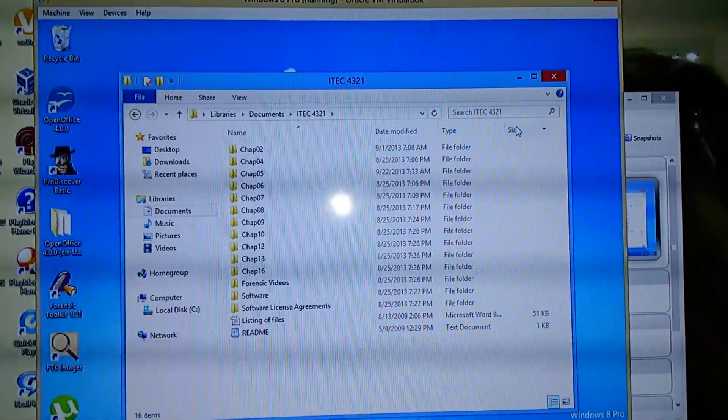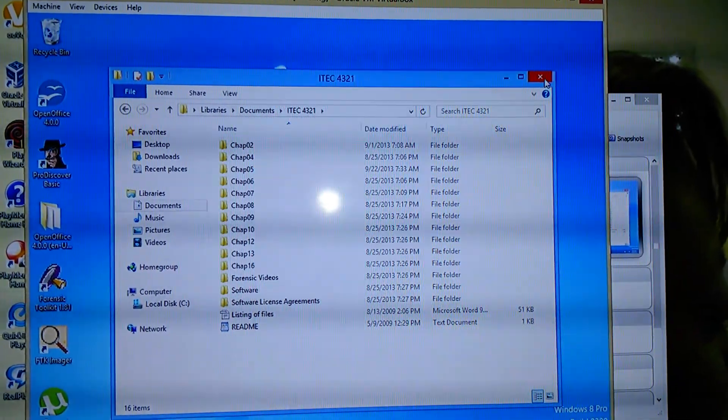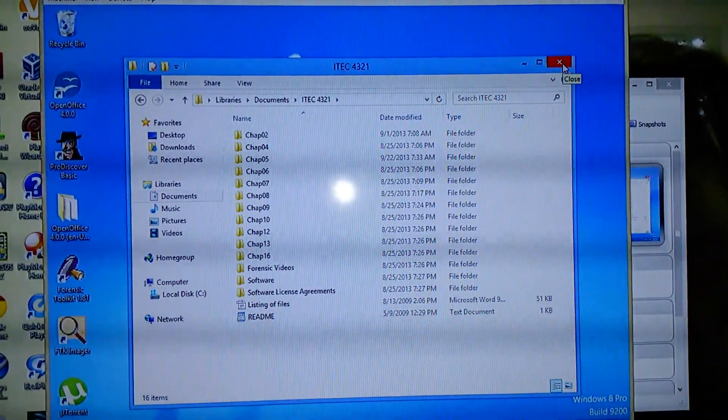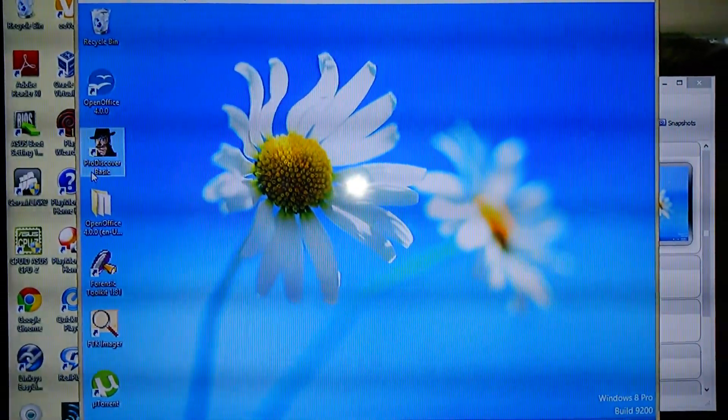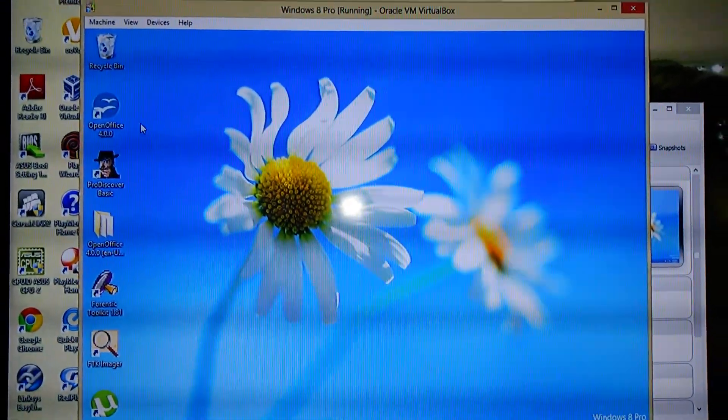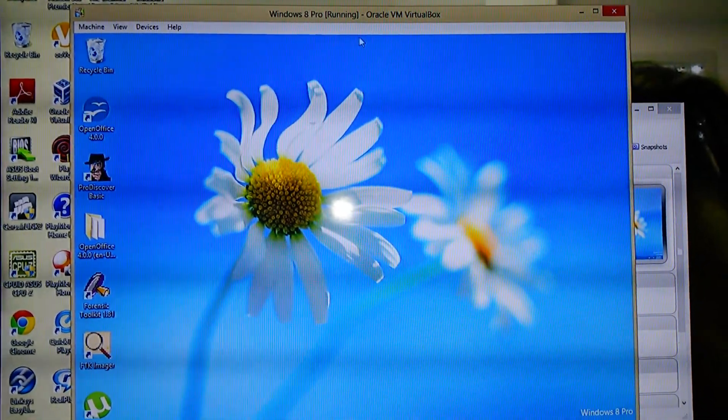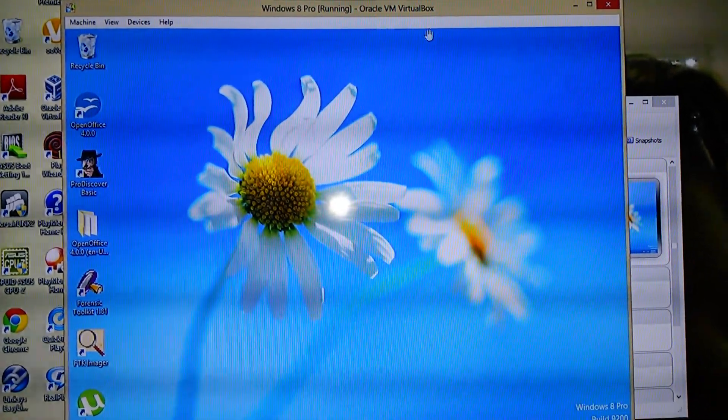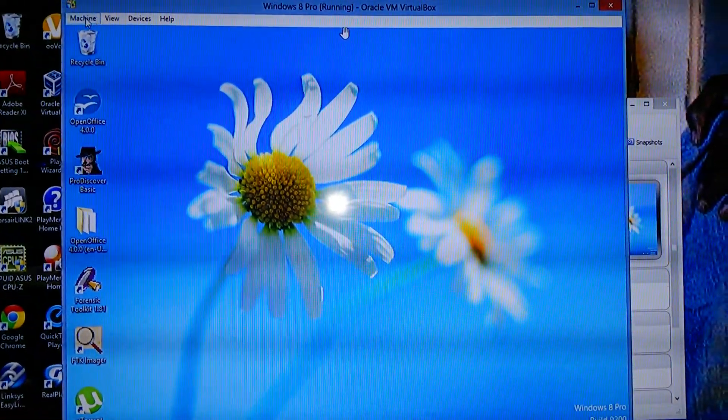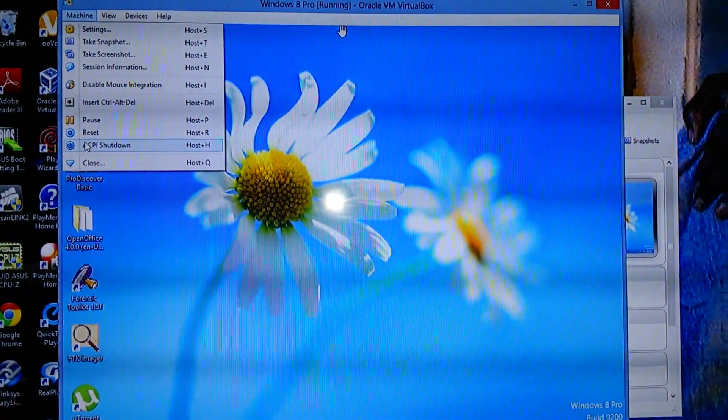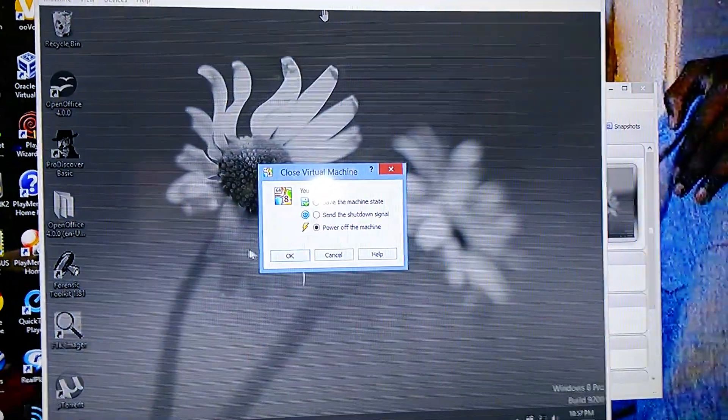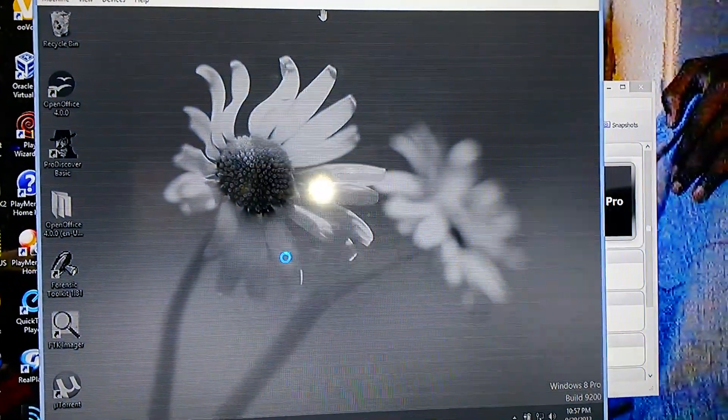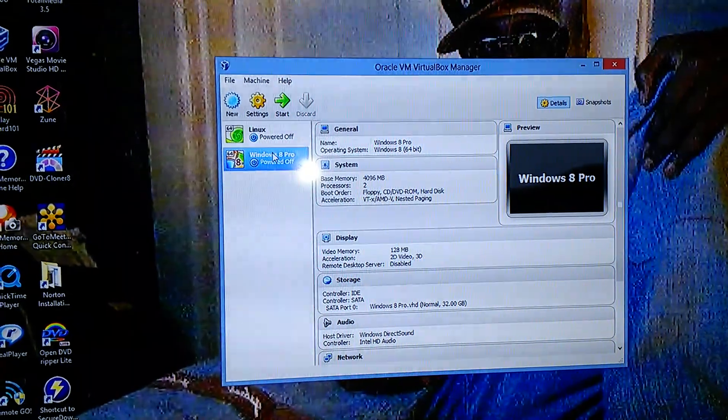Okay, I shall close that out. I shall shut down the machine, Windows 8 Pro running on Oracle VM VirtualBox. I shall shut down the machine now. And here we have it.